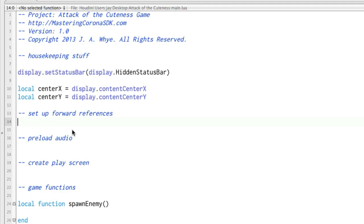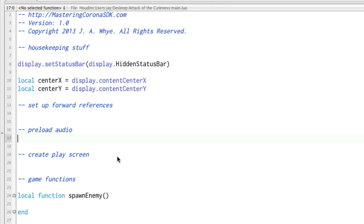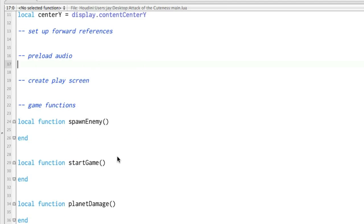Here's a space where we can set up forward references, and that scary-sounding term we'll get to later. It's no big deal. So here's a section we're going to be preloading our audio files, because with Corona SDK, what you do is you load them ahead of time, and then you use them when you need them. That way, there's no lag time as soon as you—when you want an explosion to happen, you want it to happen right now. You don't want to have to wait for it.